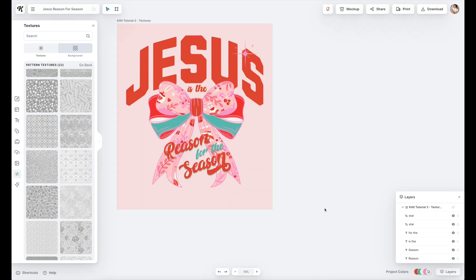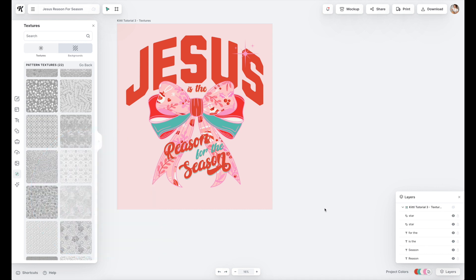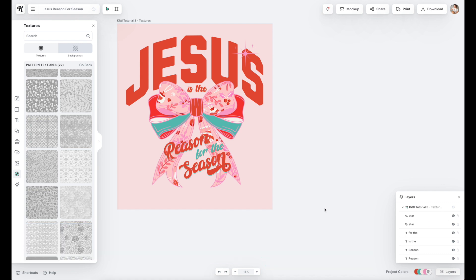That is how you do textures. Pop down in the comments and leave me questions — if there's anything I can help with, I'm happy to. I'm going to put a link to this bow down in the description. It's from Creative Fabrica and it's actually a template, so you can change out the colors and patterns. Don't forget to pop into the description for links to everything we worked with today, and pop into the comments and tell me what you want to learn next. I'll see you next time.